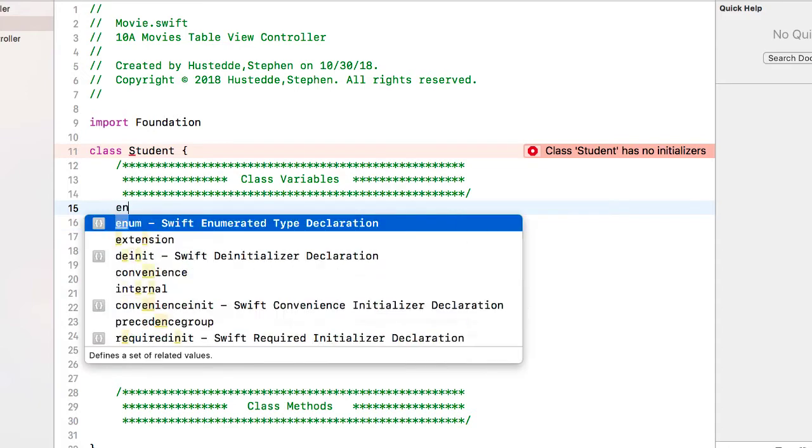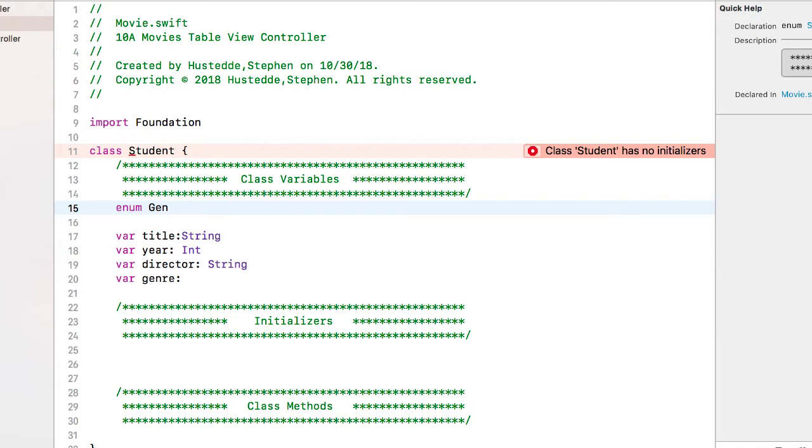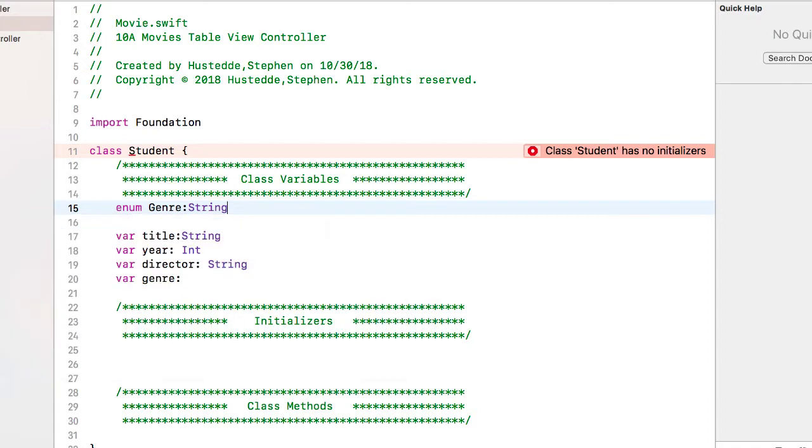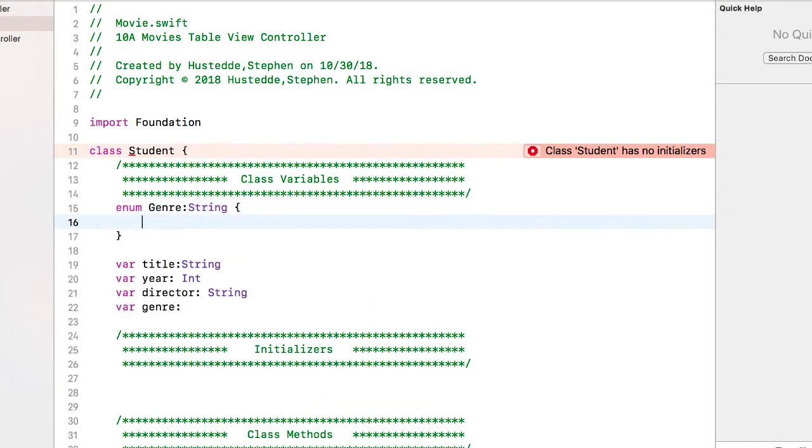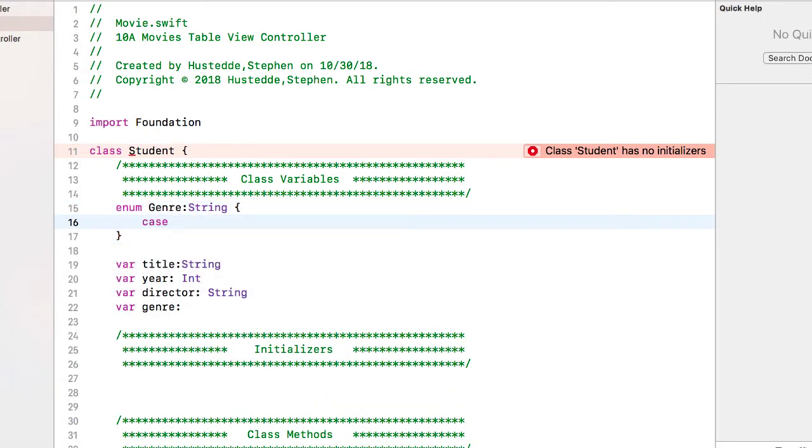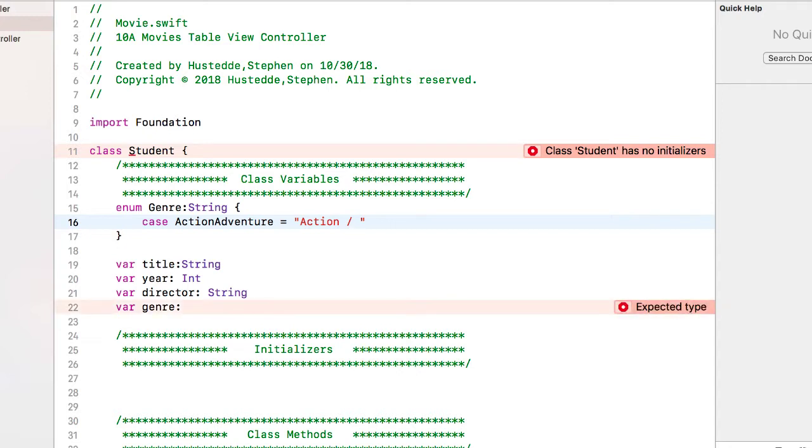So we'll come here towards the top and create an enumeration named genre. It's going to be of type string. I'm going to add some raw data here because I can't put in things like slashes or hyphens but I might want to display it that way.